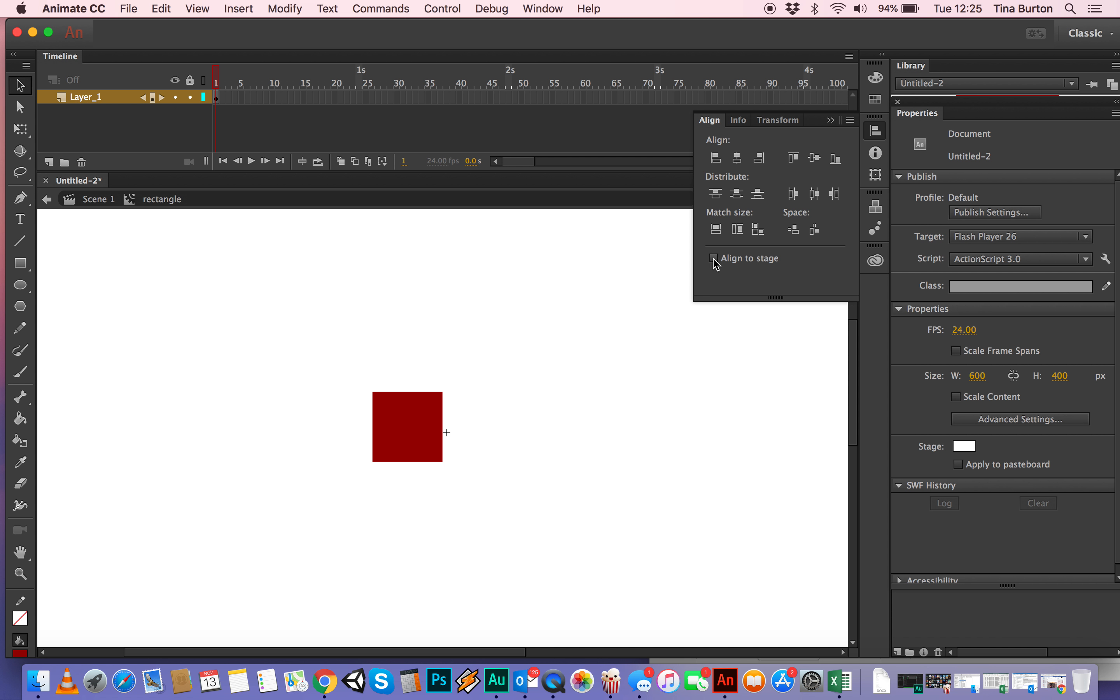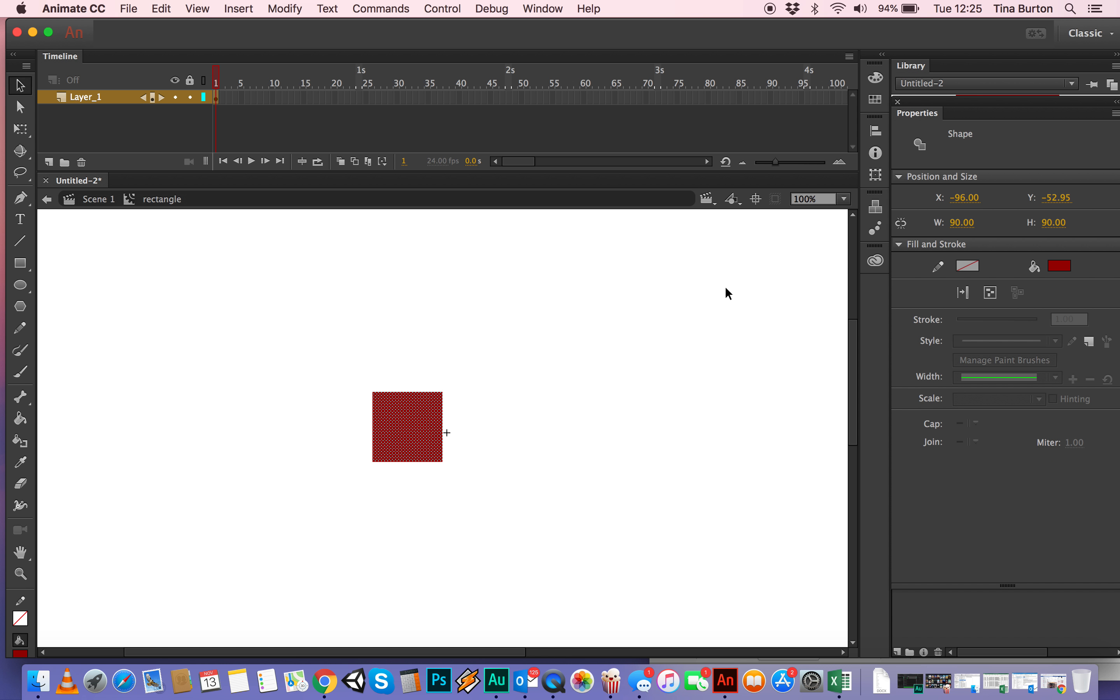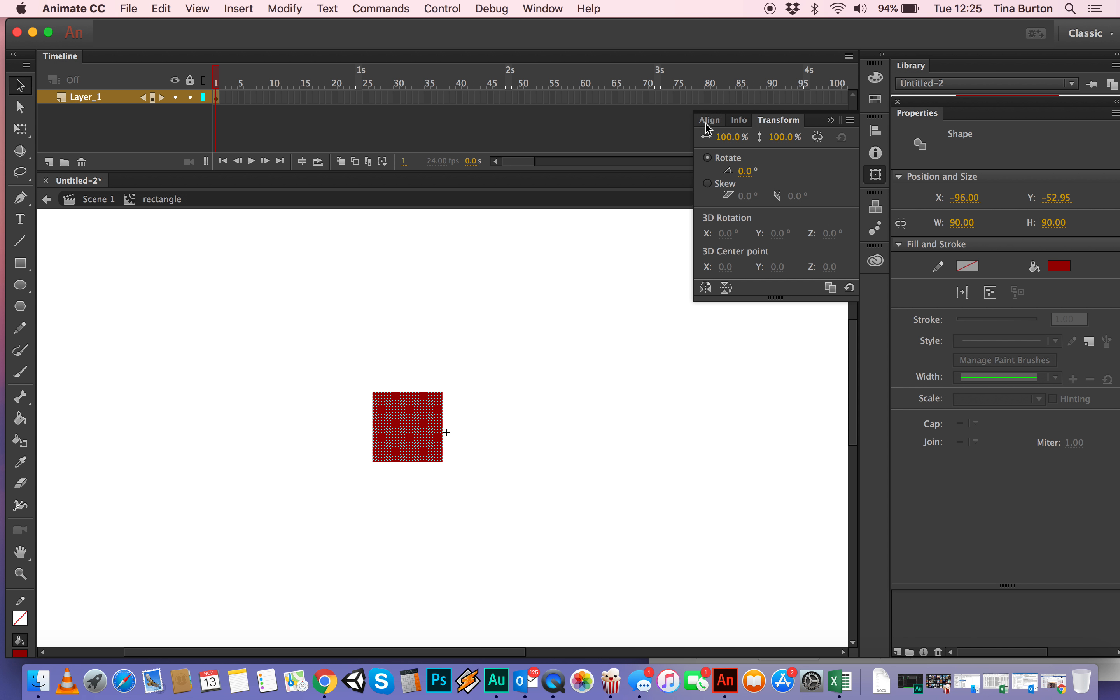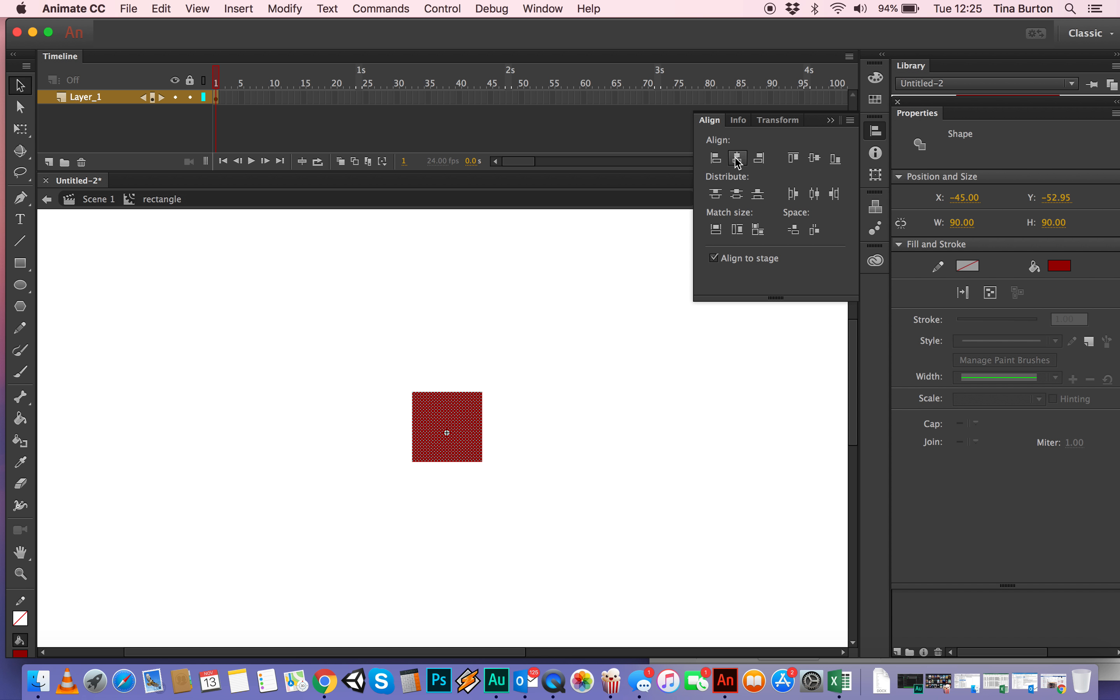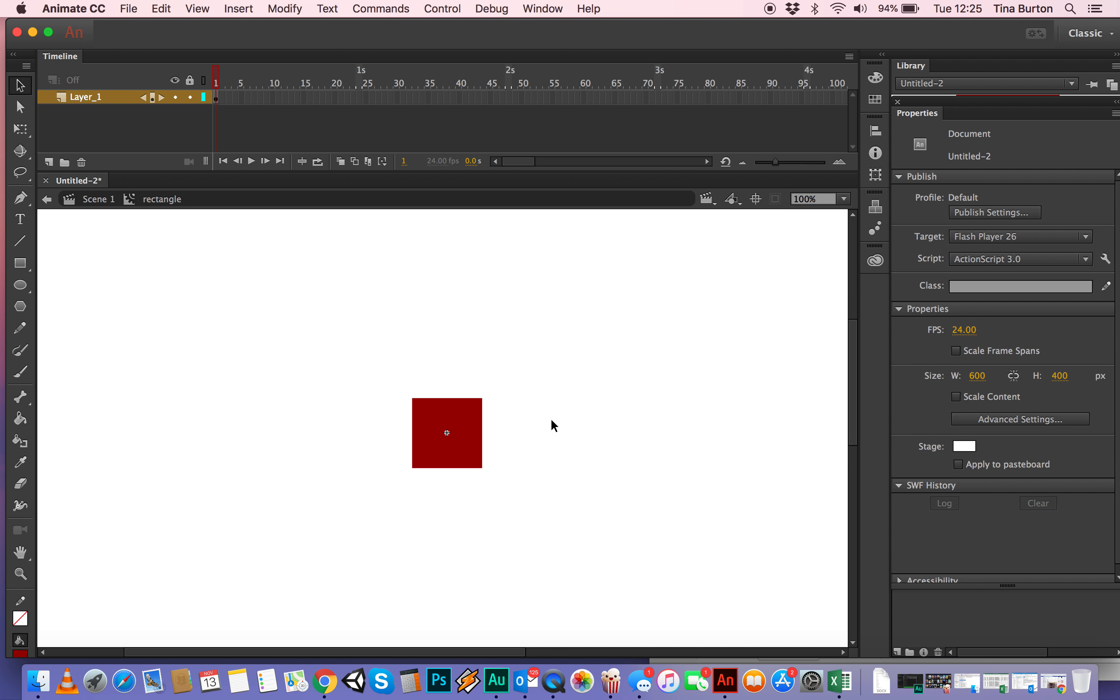We want to align it to the stage this time. You can align one object with lots of different objects that are on the stage, but in this case you want to align it to the stage. So I select the object, make sure it's selected, otherwise it won't work, and then I'm going to align it horizontally and vertically. So you can see it's bang, that little cross is now bang in the middle of my square.